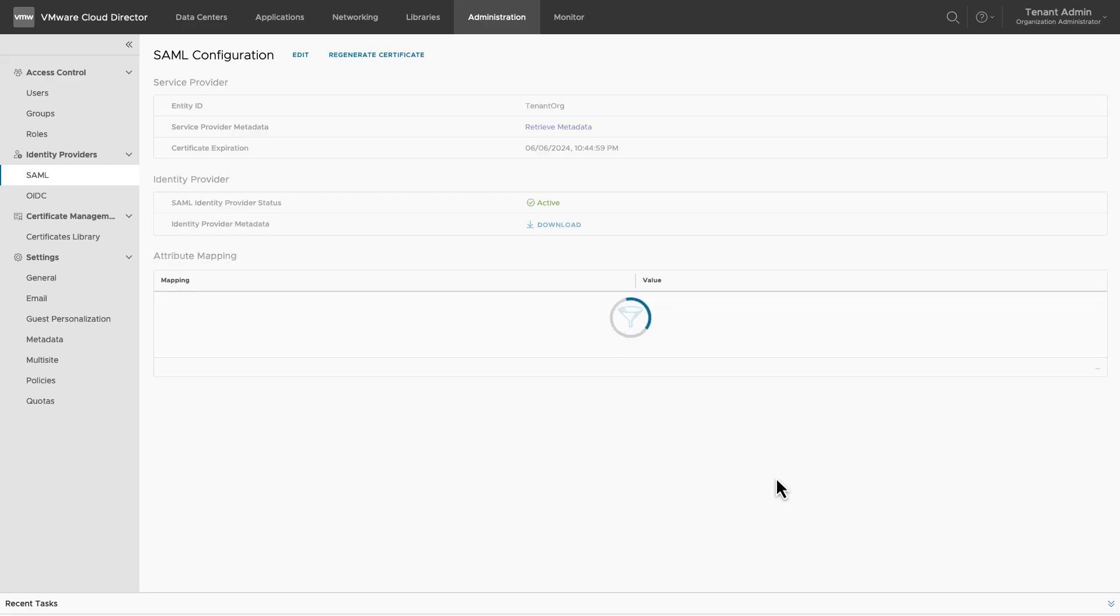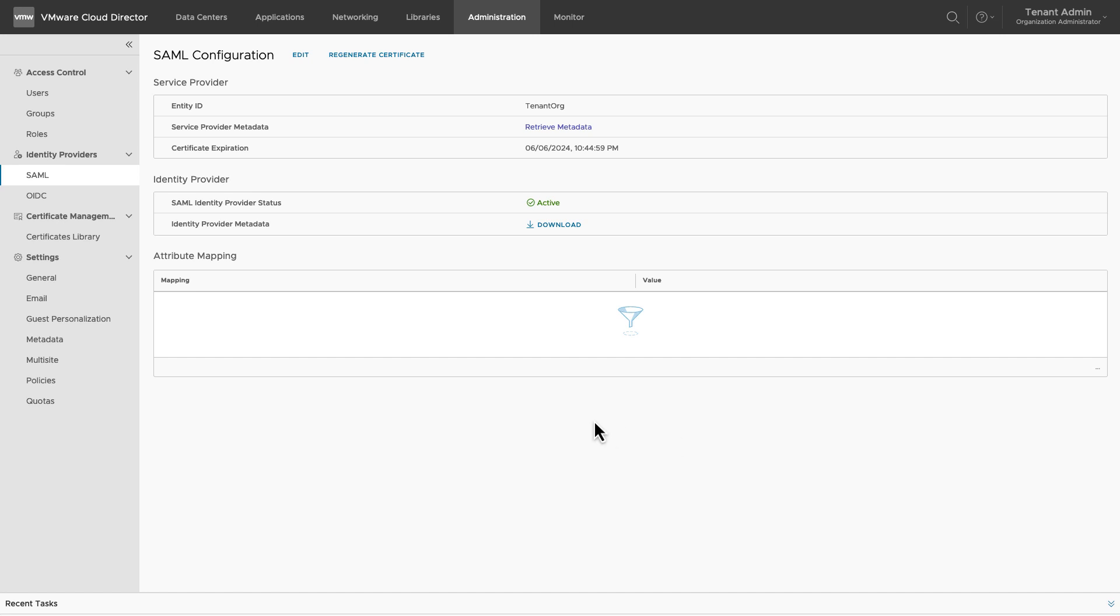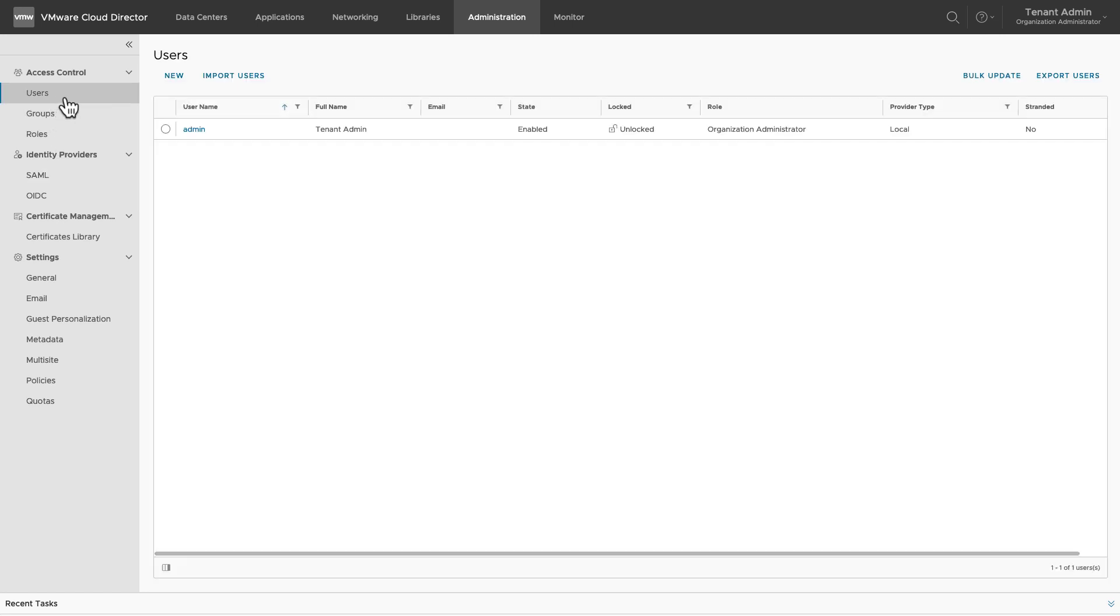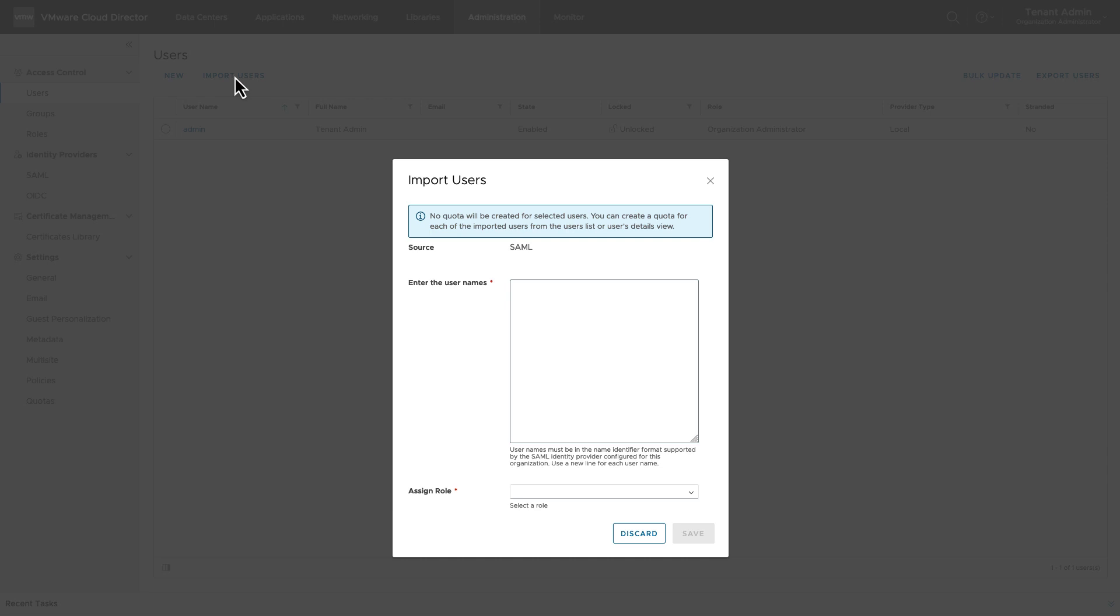Now import the users in VMware Cloud Director. Go to Users and click on Import Users. Provide the username of the user that you wish to import.